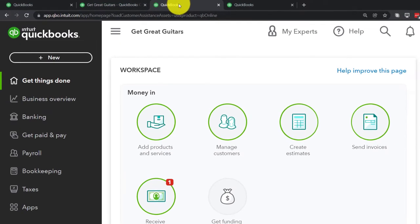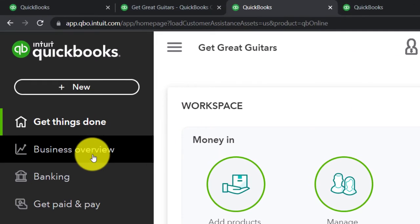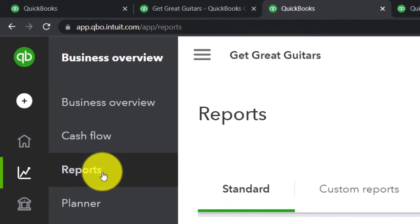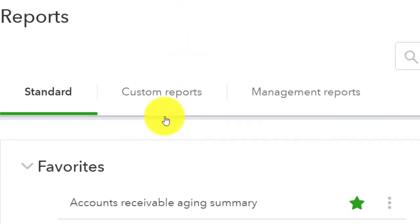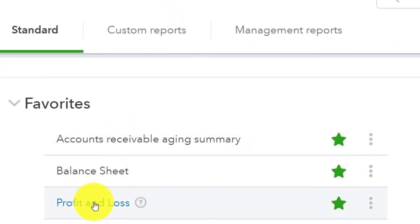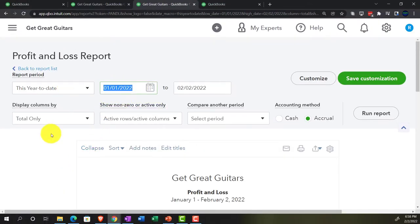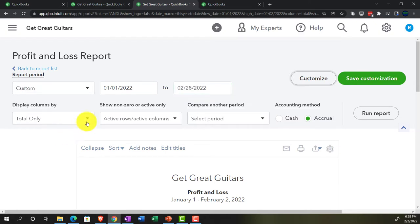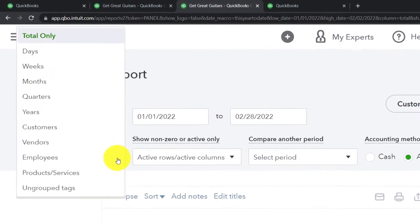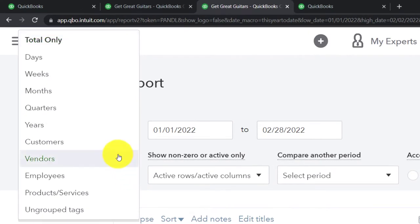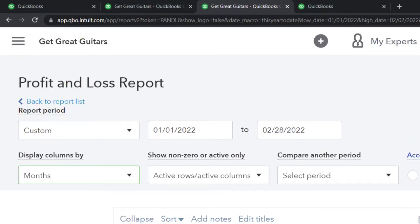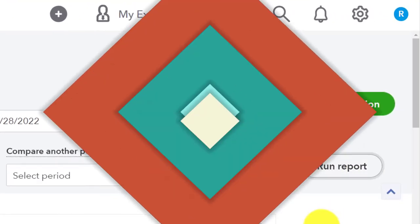Then go to the tab to the right, back to reports, closing the hamburger. This time we're opening the profit and loss — 01-01-22 to 02-28-22. We're changing from total only to months so we can see the side-by-side comparison, and running it.